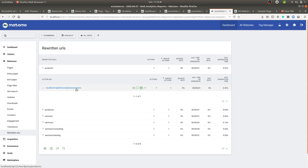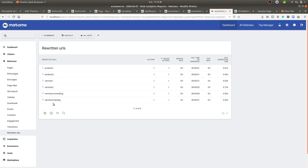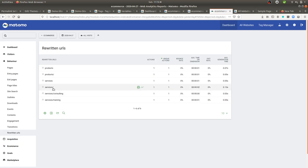So in my case here, it should not be slash products. I mean, if I did not activate the set custom URL, it would have been the URL with the parameter. But as you can see here, the services consulting and the services training do not belong to the services. And that's because I used the custom dimension.